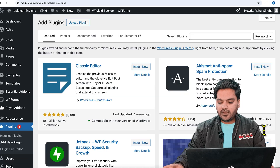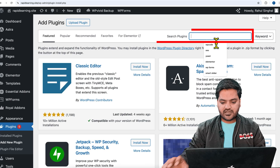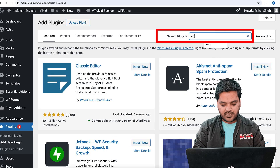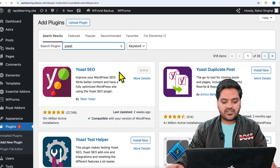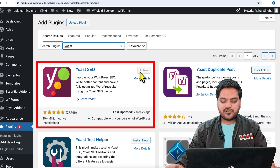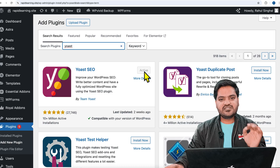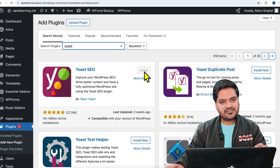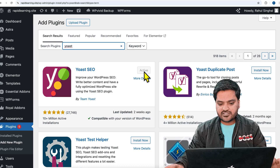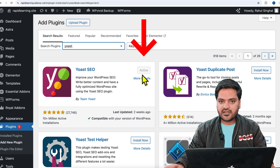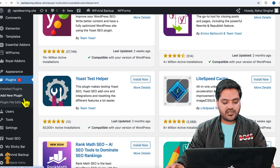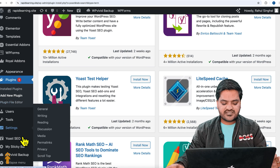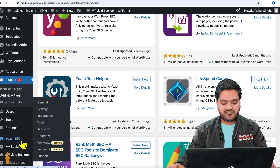Just click on Add New Plugin, and once you click on Add New Plugin, type for Yoast. Once you search for Yoast SEO, you will simply need to install the plugin, and once installation is done simply activate it. I have already activated it.